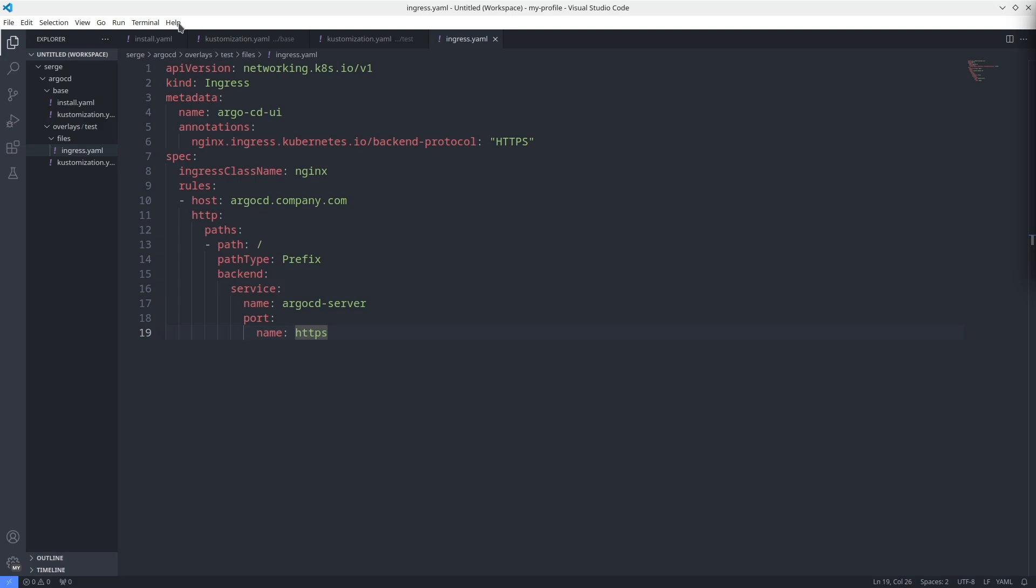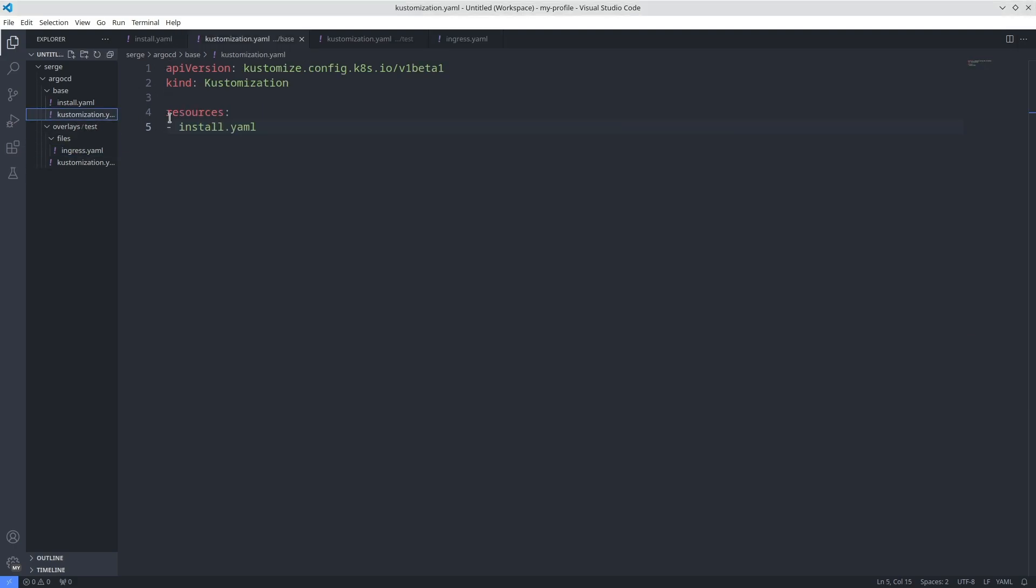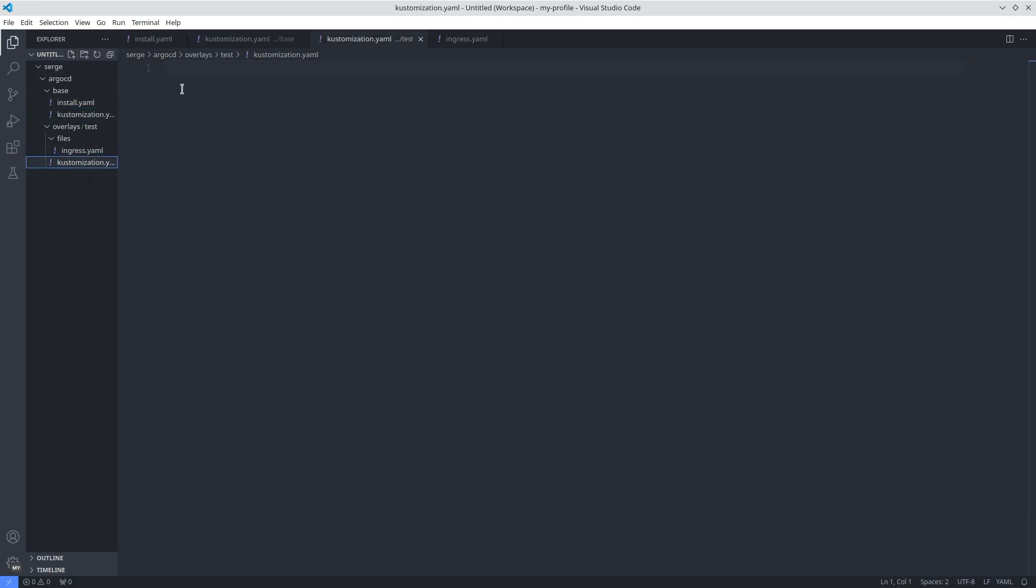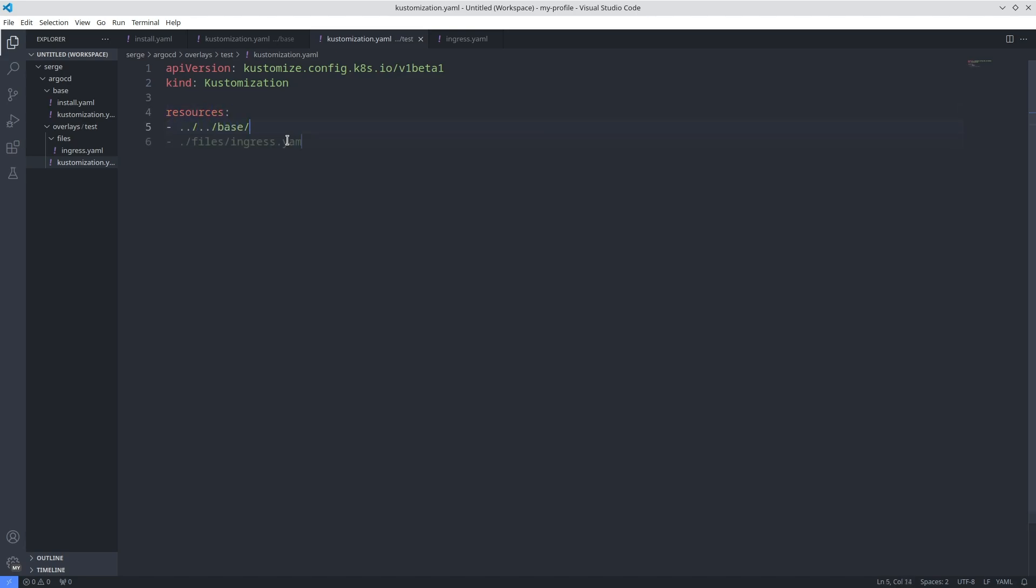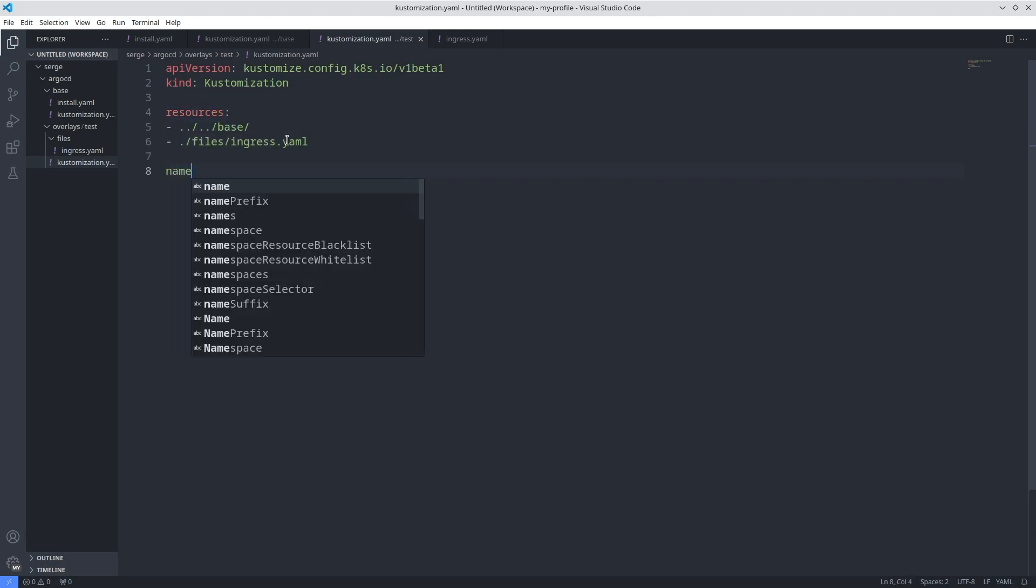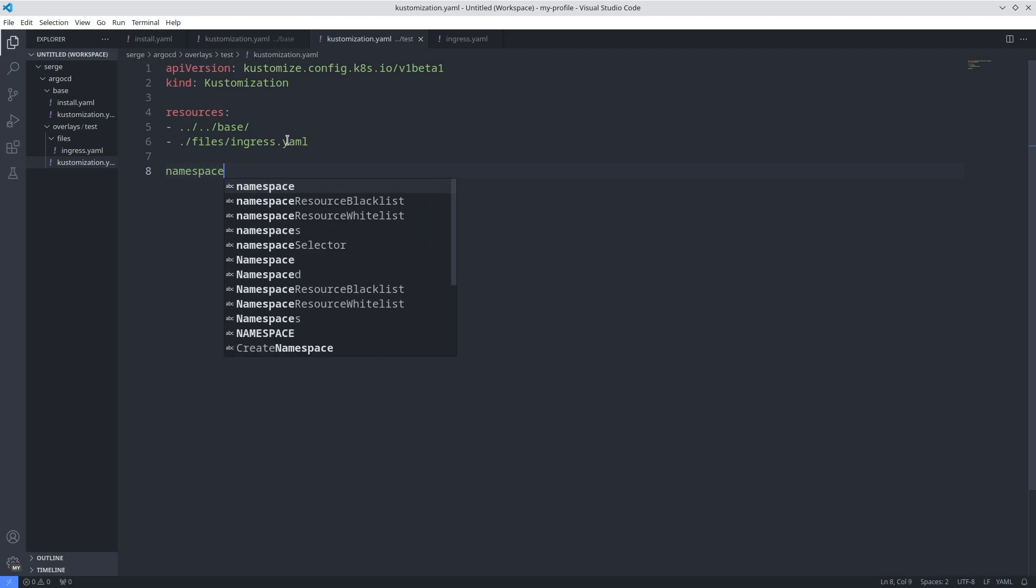It's time to make customizations of the Argo CD manifest. Open your customization.yaml file. Firstly paste standard strings with API version and kind. Then specify files in the resources section ingress.yaml and base directory. Add namespace field.